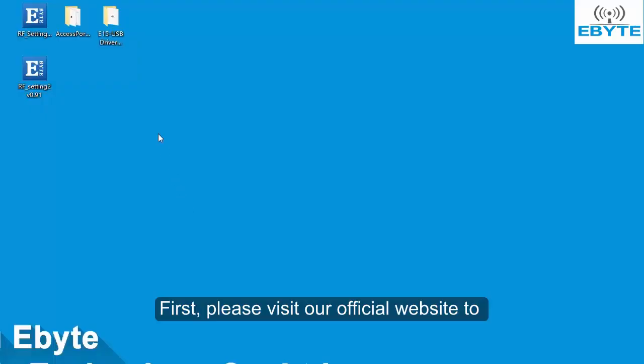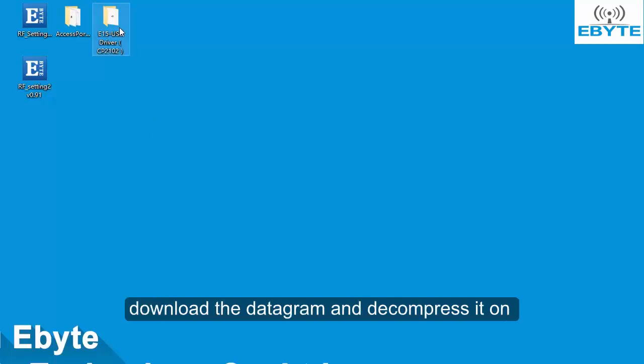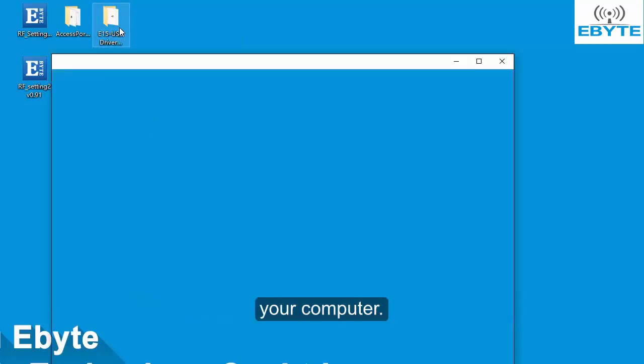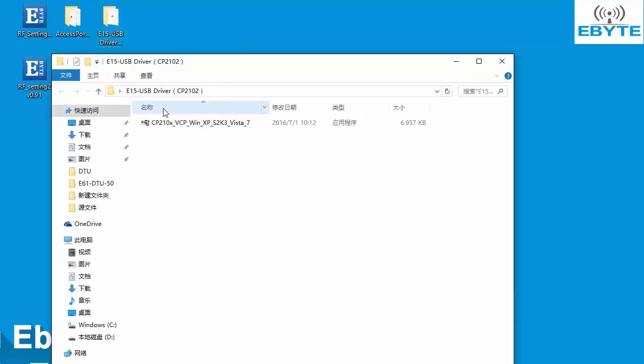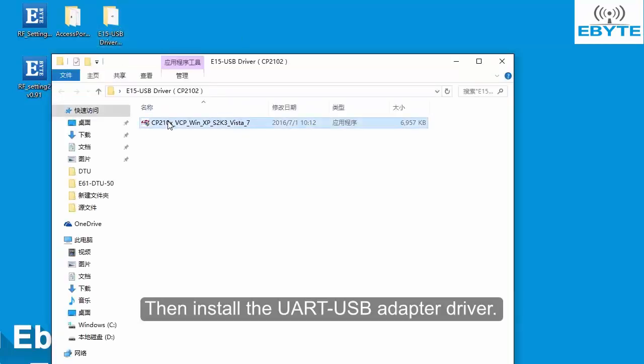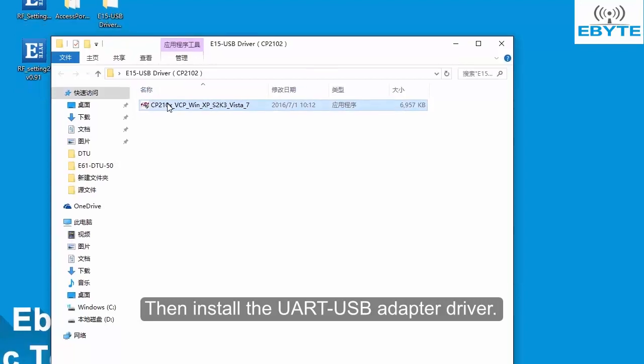First, please visit our official website to download the datagram and decompress it on your computer. Then install the UART USB adapter driver.